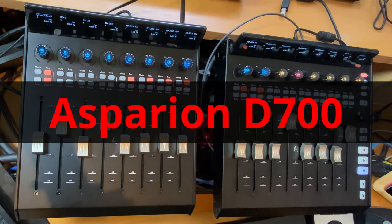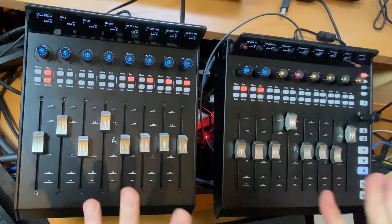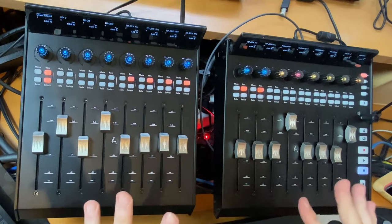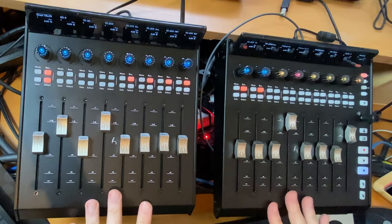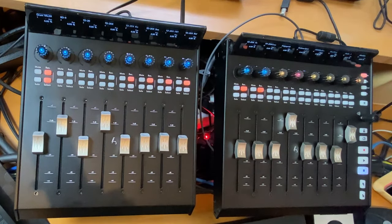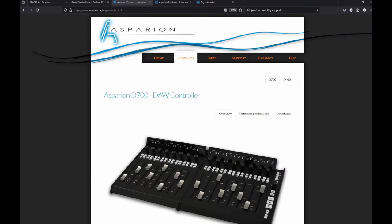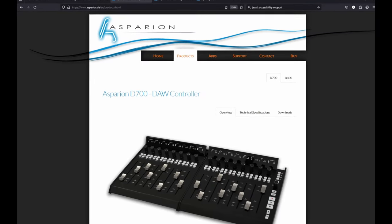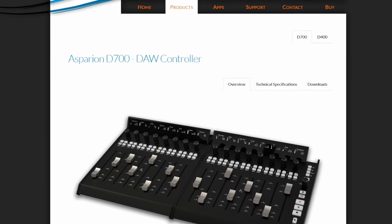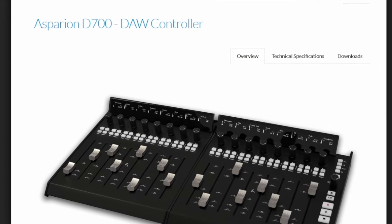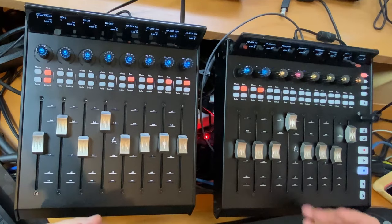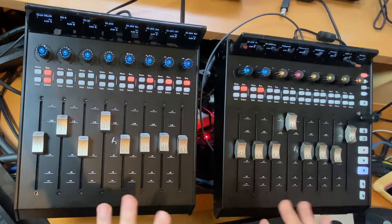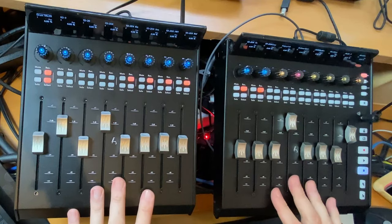Hello everybody, this is the Asparian D700 series of DAW controllers from a small boutique company located pretty close to where I live. When they asked me to support their devices with Reaper, I was really on it.